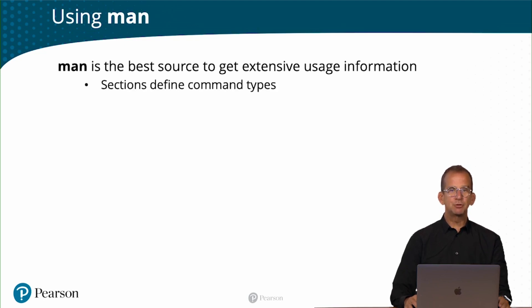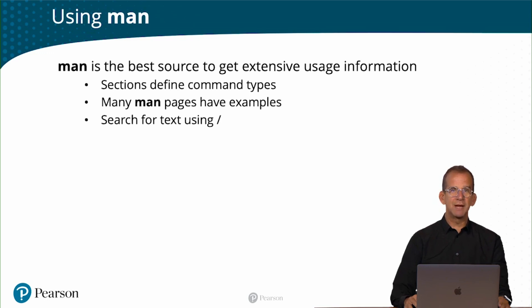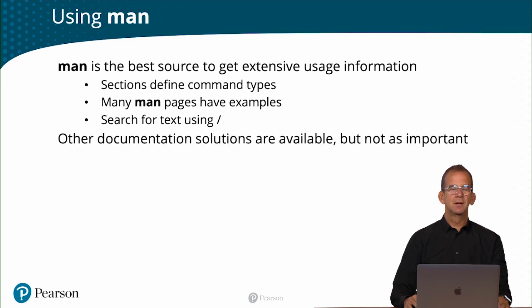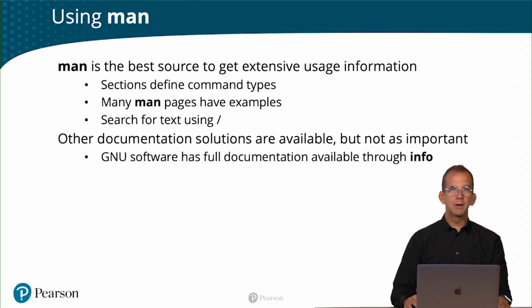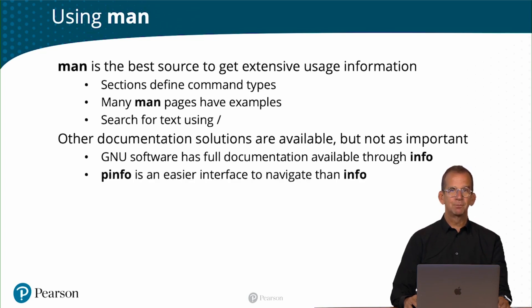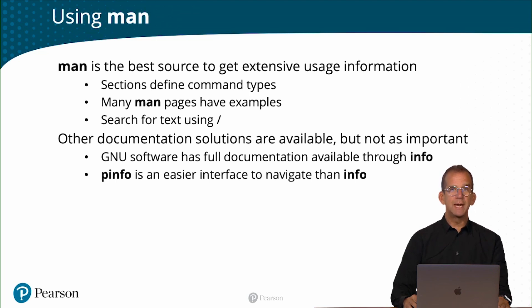In man you will have sections that define command types, and many man pages also have examples, and you can search in man pages using slash. Now man is not the only option, there are other documentation solutions, but you won't be using them as much. GNOME for instance has full documentation available in info, and p-info is an easy way to navigate, much easier than info, but you will only use them in exceptional cases. I would suggest you focus on learning man, it's really important. Let me show you.